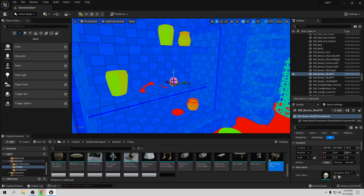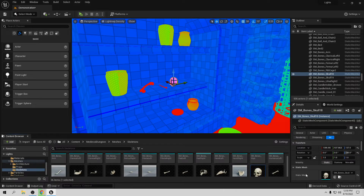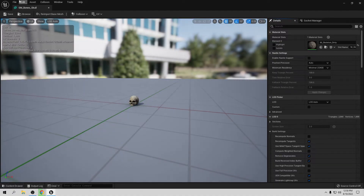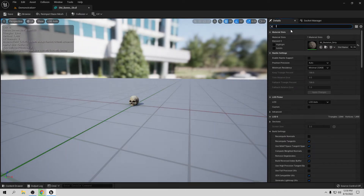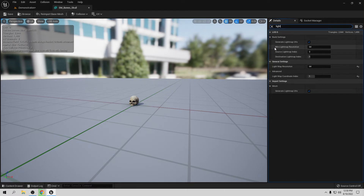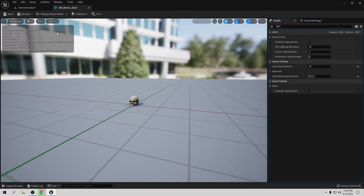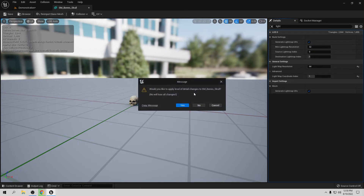If you want to change the light map resolution in Unreal, it's very easy. Open your asset, click on the asset, and in the details panel look for Light and find the setting called Minimum Light Map Resolution. To downgrade it, you always divide by 2. For example, 64 divided by 2 is 32, so let's put it at 32 for less map density. Save and close to apply the new details.